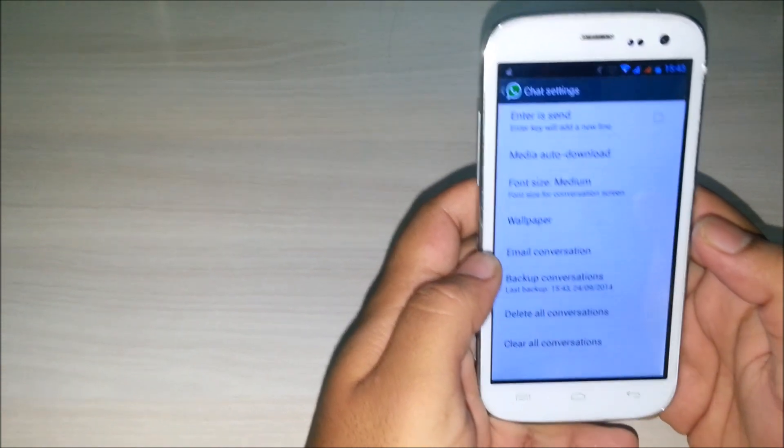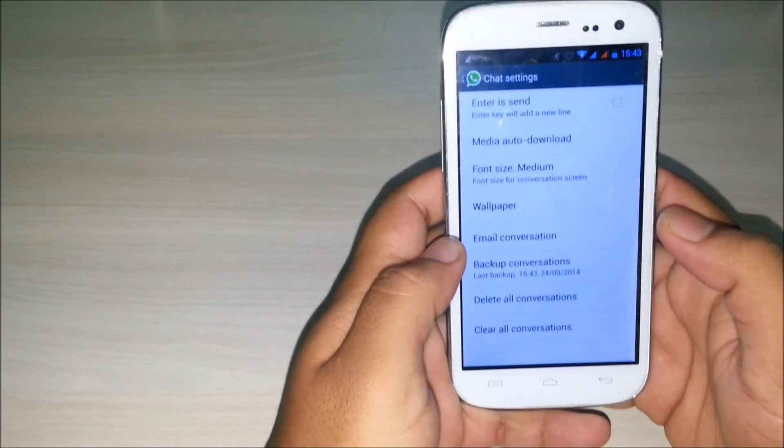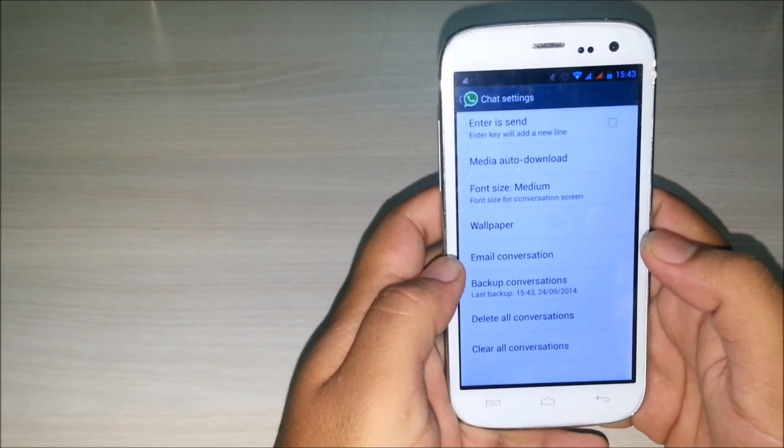Now the backup of your conversation will be created and it will be saved on SD card.